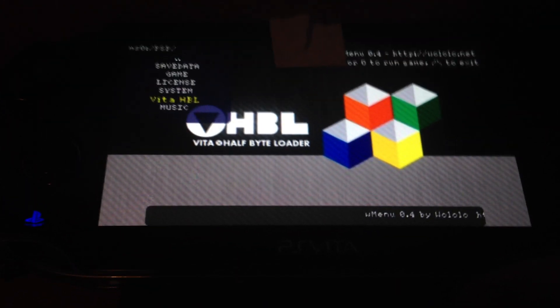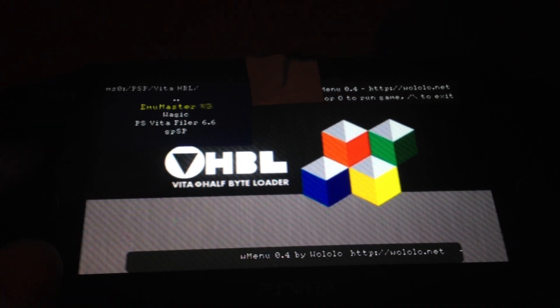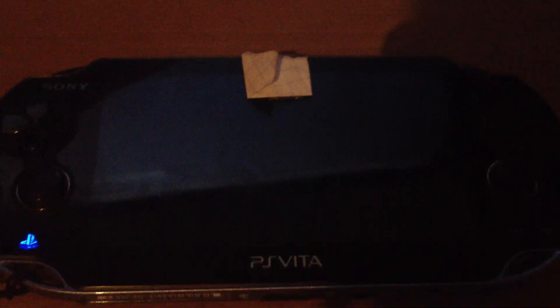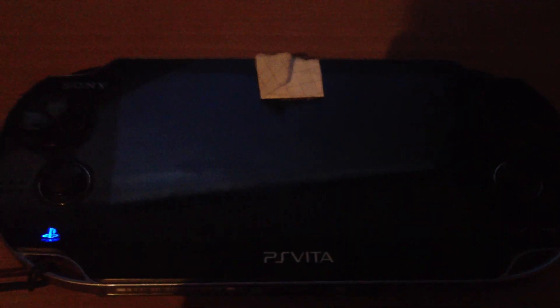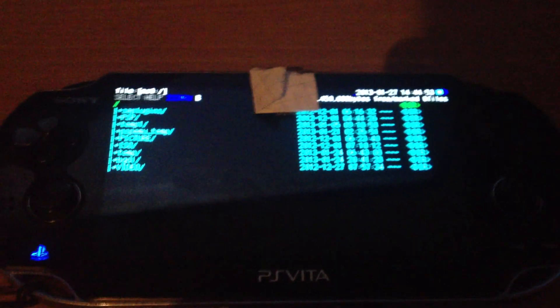I can enable sound. Stuff like PSP Filer is working.